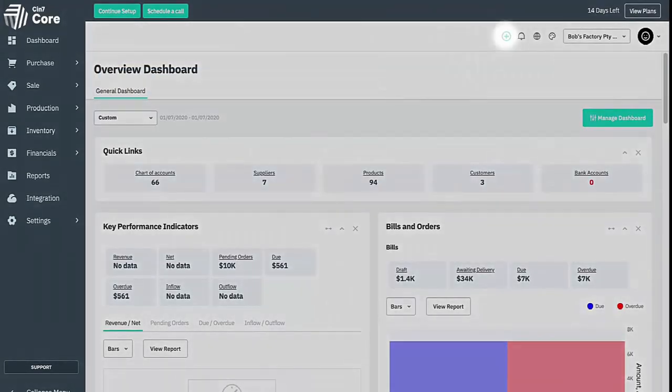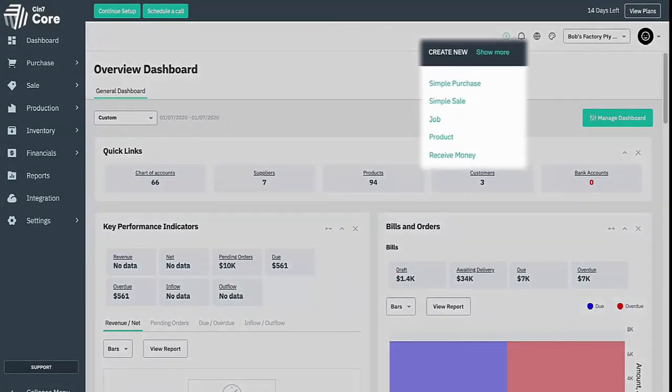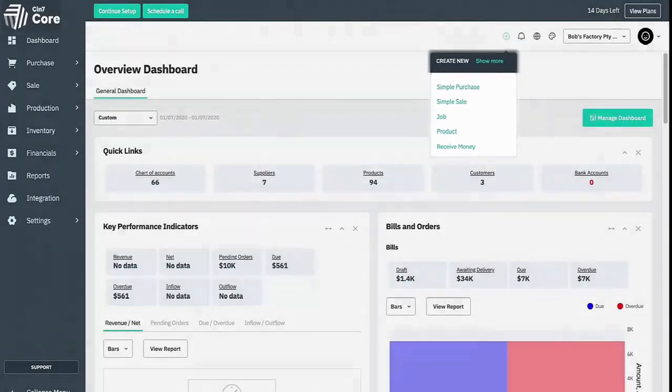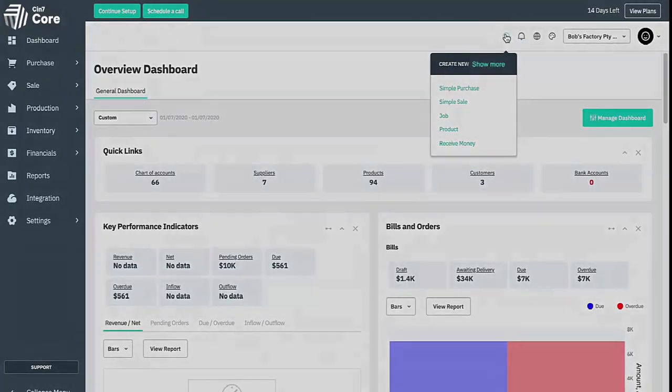On the right hand side we have a quick add icon. It enables you to create multiple types of records from wherever you are in the system. This selection can be expanded by selecting the show more button.